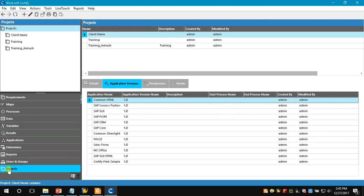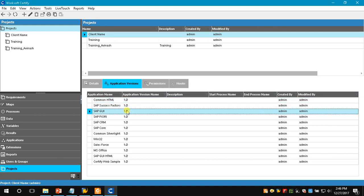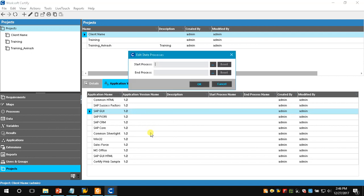I will click the project tab and as I have clicked it, I can see the list of projects available. I will choose my own project, which is the client name project. Once chosen, I go to the application version tab and select the particular application version used in my transaction. Here I am using SAP GUI 1.0. I will right-click on this application version and I can see the edit state processes option, so I will choose it. The edit state processes window has now appeared.